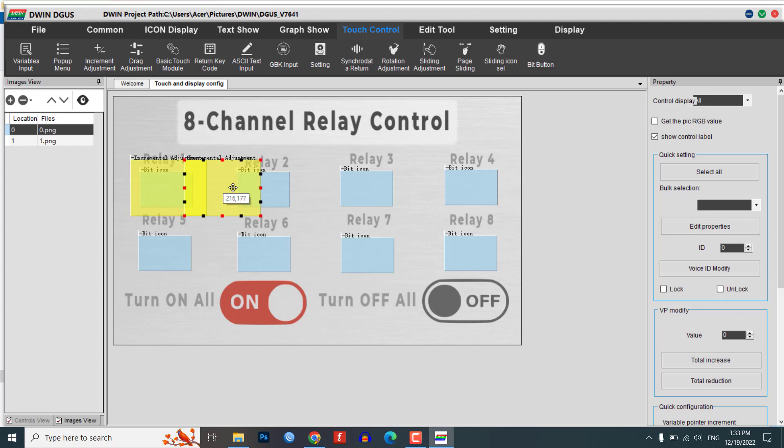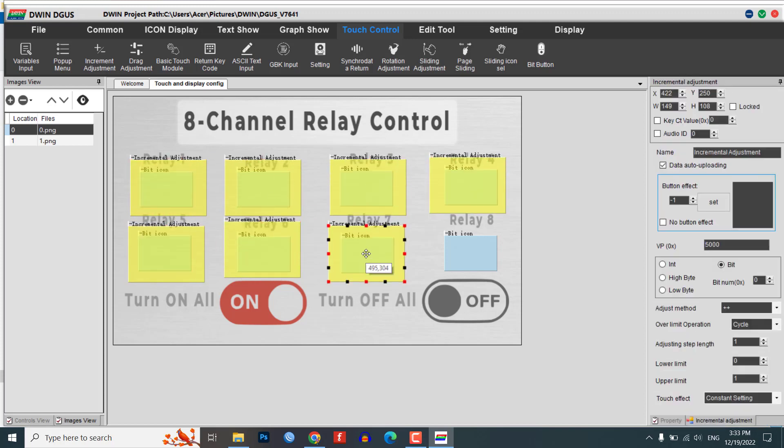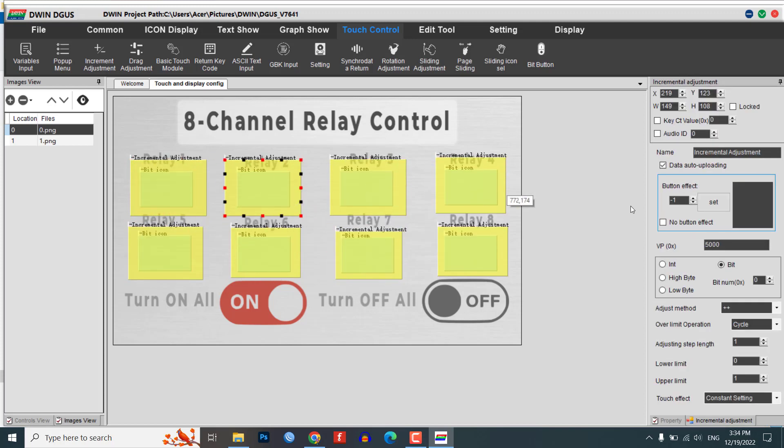Copy and paste the increment adjustment module and set the bit parameter accordingly for each relay that you want to control. You can adjust the element size as needed.